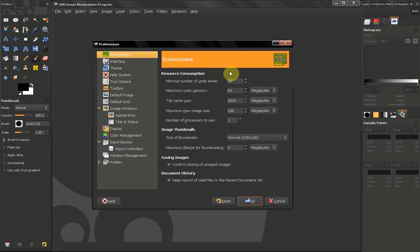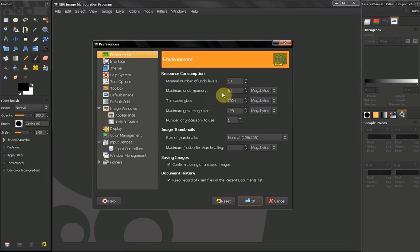You can also customize the maximum Undo Memory. If you have a lot of RAM you can up this here.